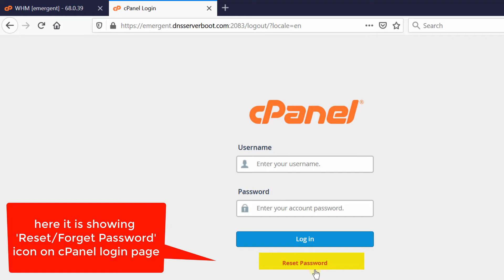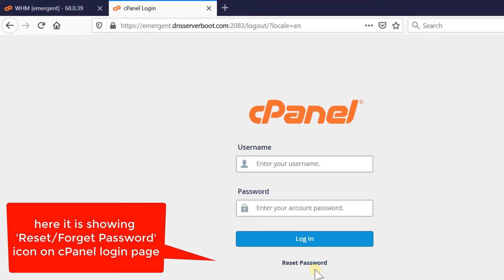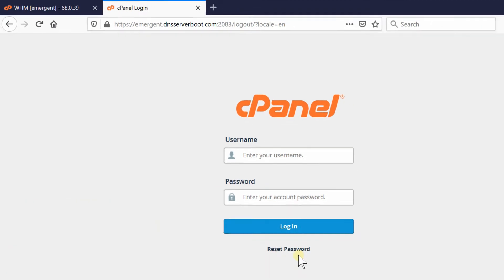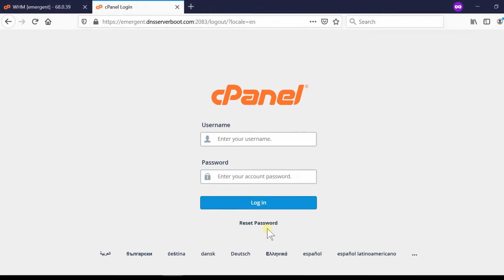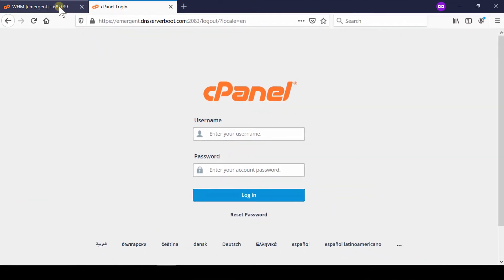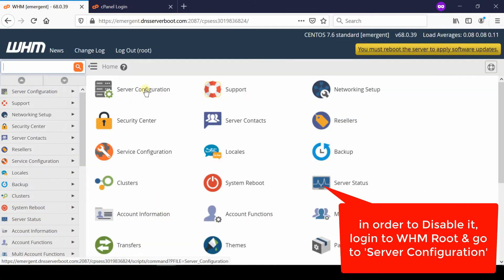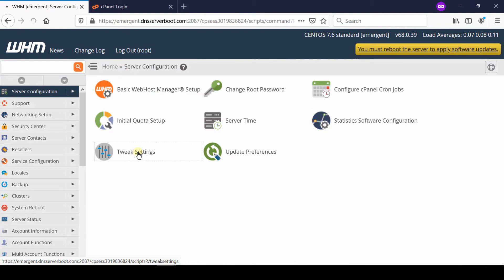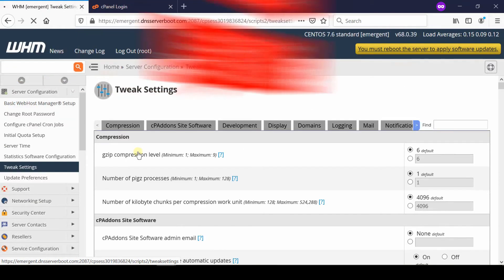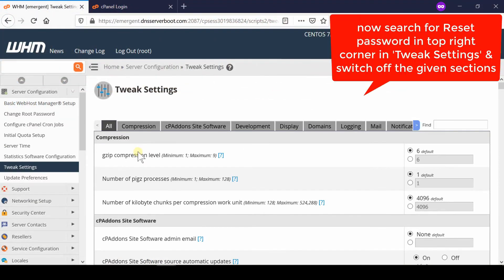First of all, login to your WHM root and then go to Tweak Settings which is given under Server Configuration.